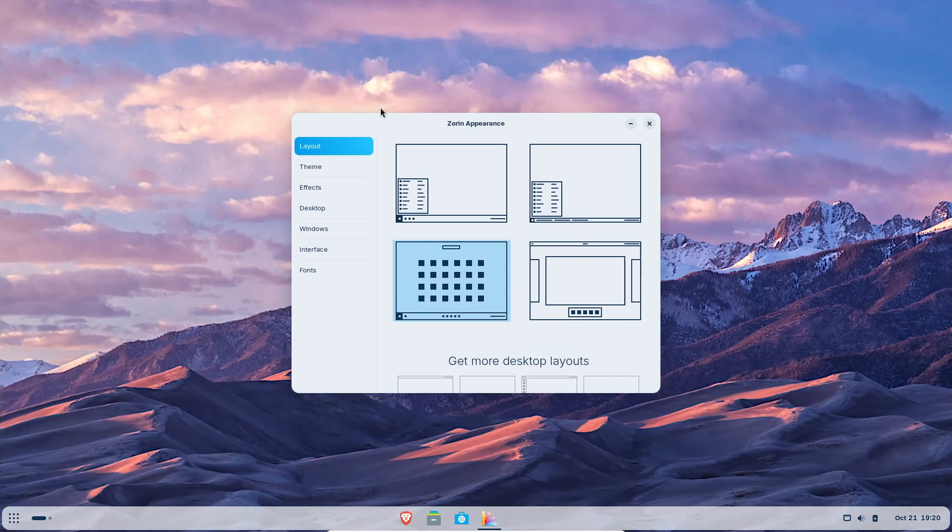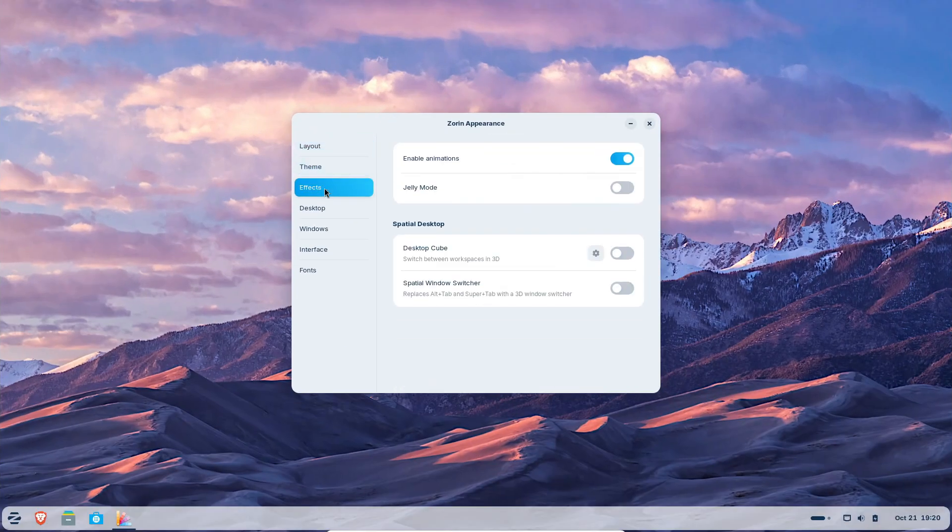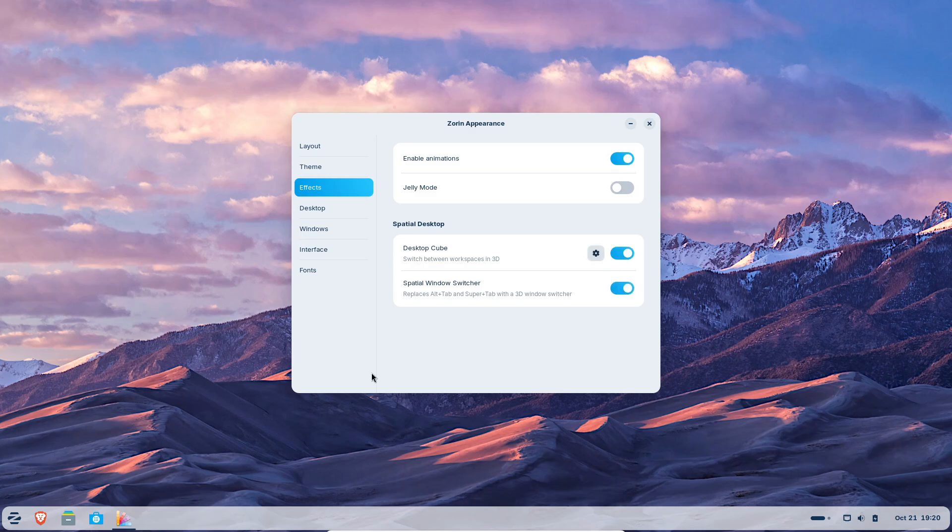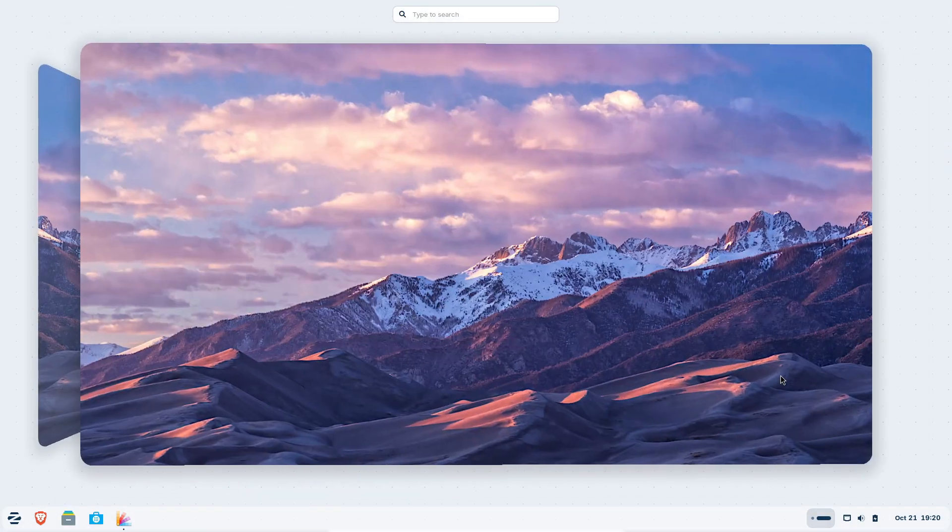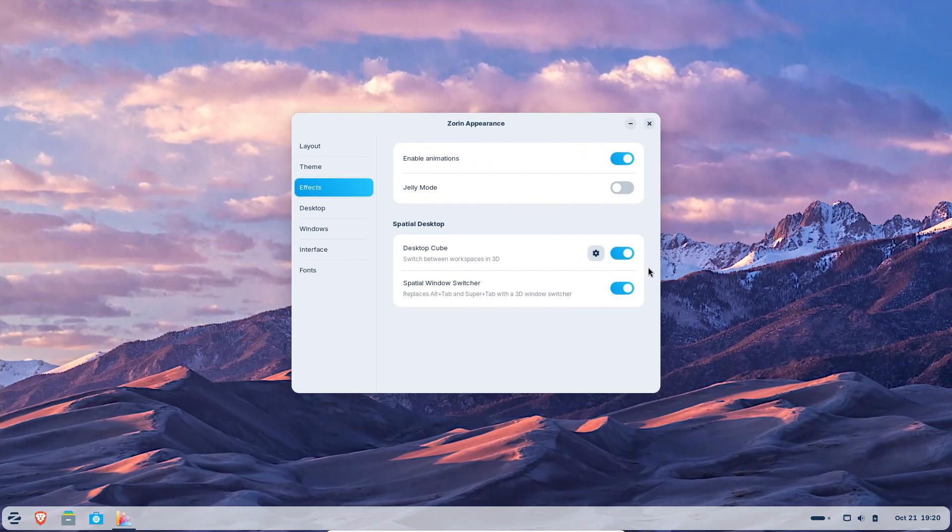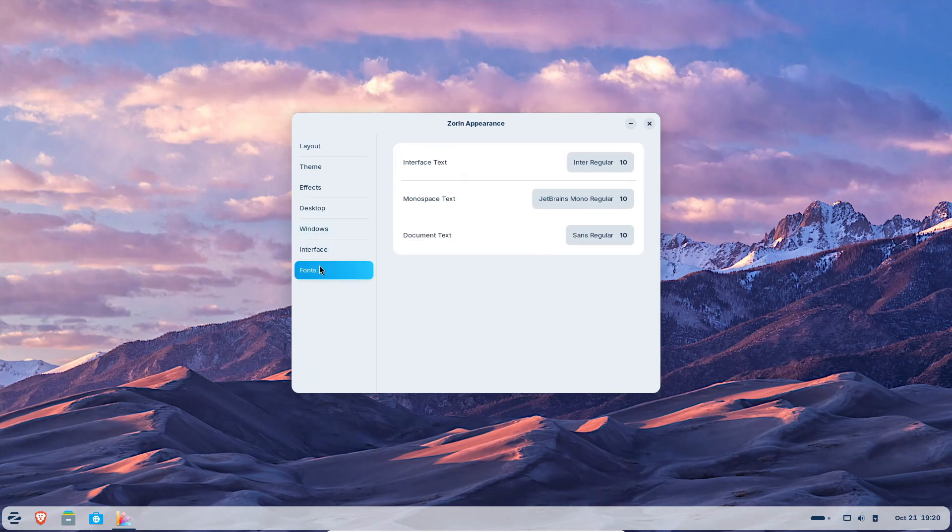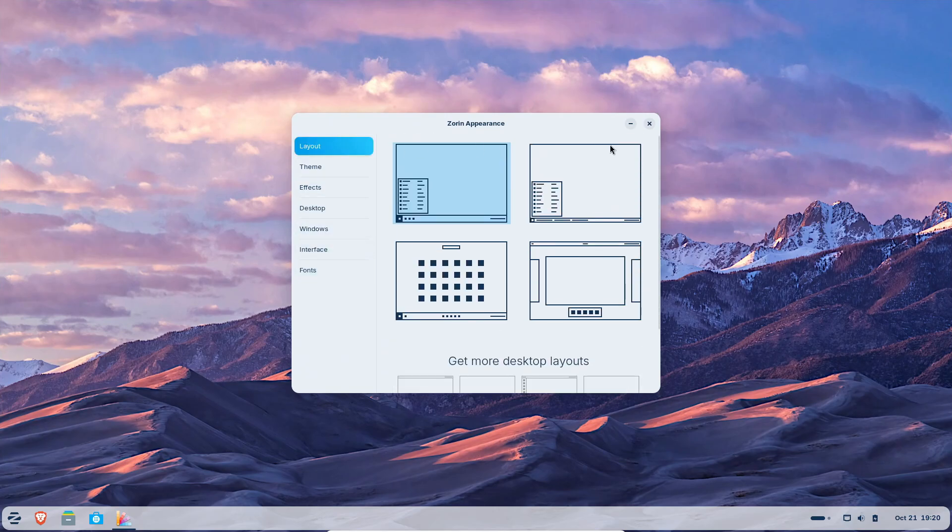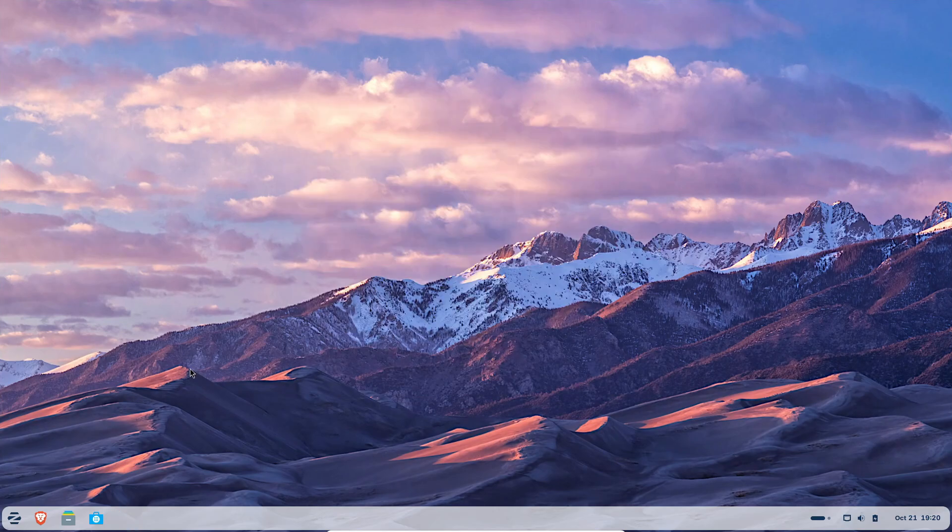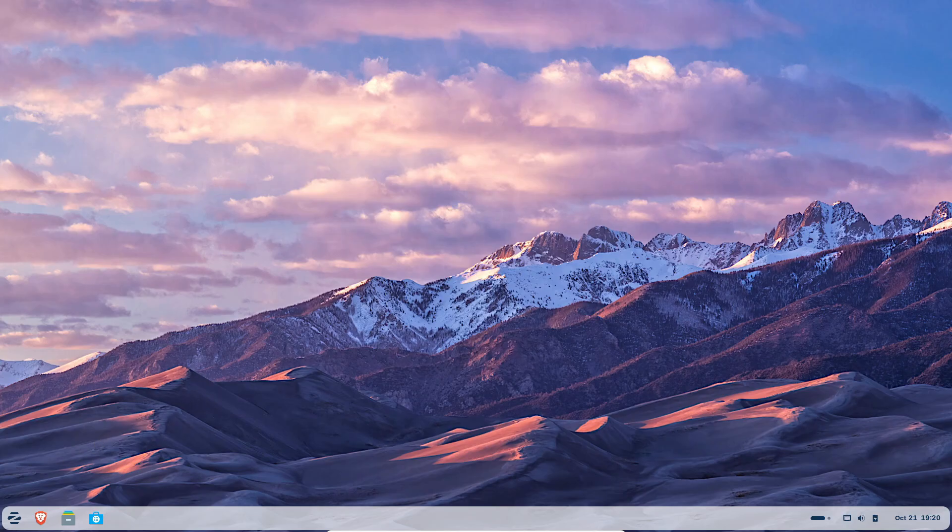So yeah, Zorin OS 18 didn't just break records. It might be the start of a real shift in how we think about desktop computing. What do you think? Are you planning to switch from Windows 10? Drop your thoughts below. And don't forget to hit like and subscribe if you enjoy Linux content like this. See you in the next one.